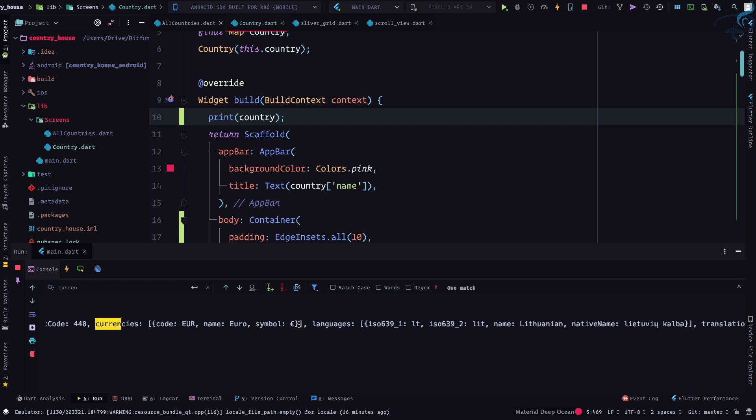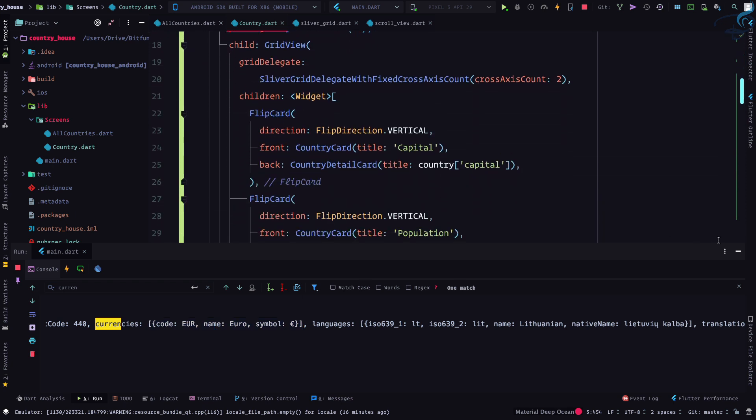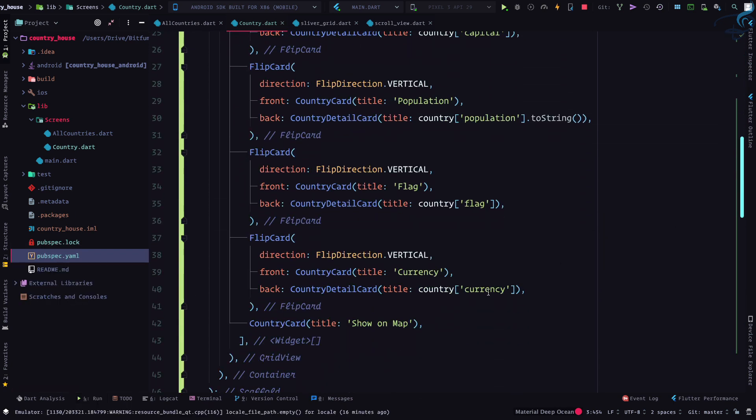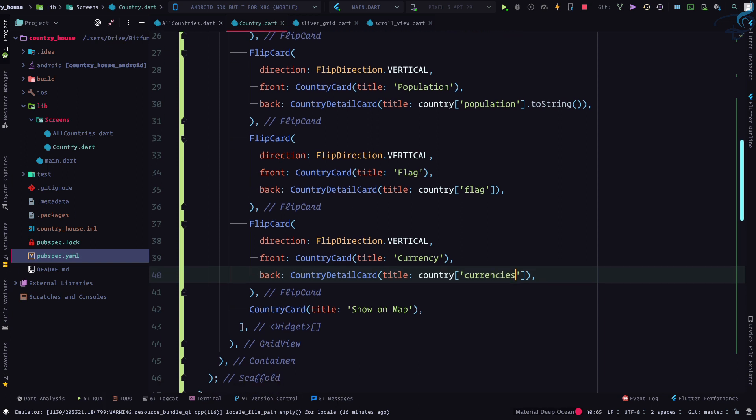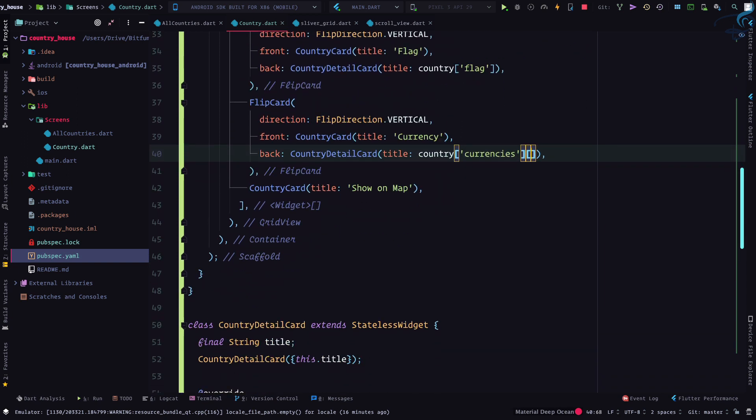That's why we need to grab currencies inside the first array then comes the name. So looks like we need to firstly say currencies like this, then we need to say grab me the first one and then currency name.